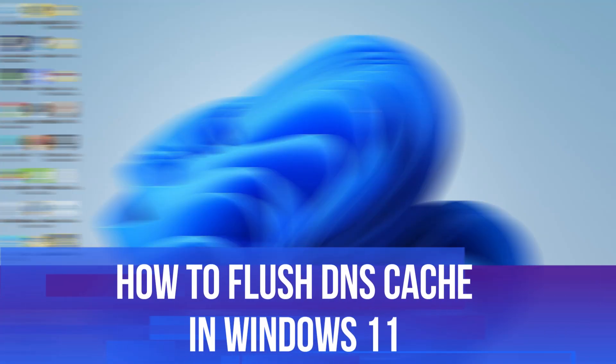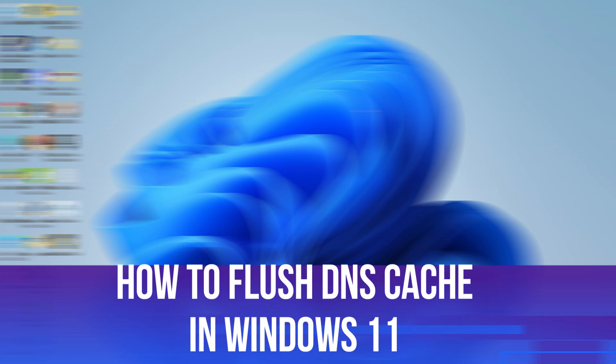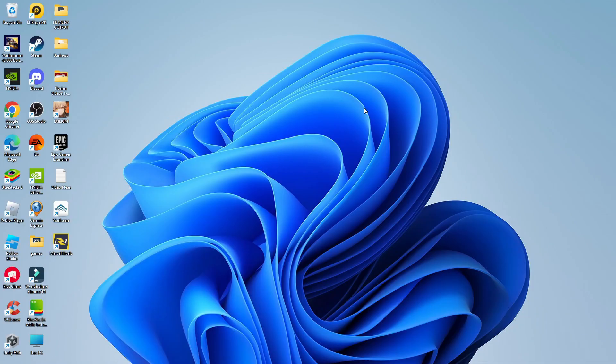In this video, I will show you how to flush DNS cache in Windows 11. So let's jump straight into it. Here we are on my Windows 11 desktop.